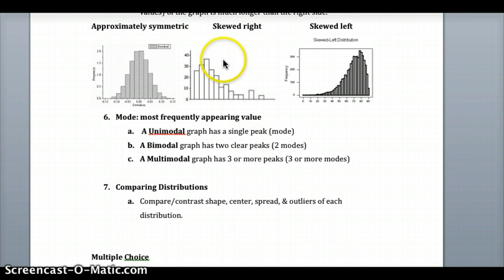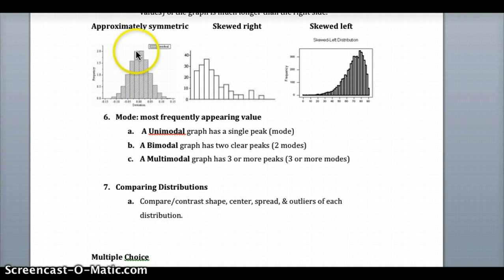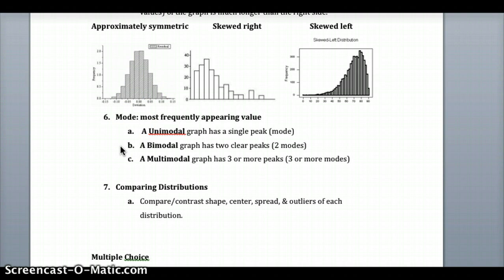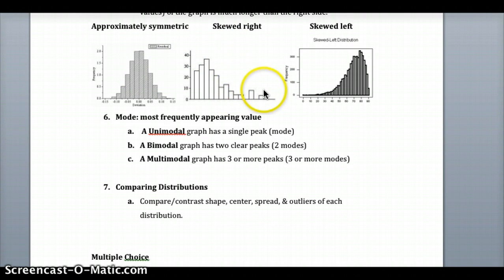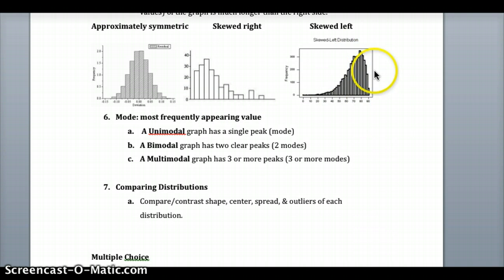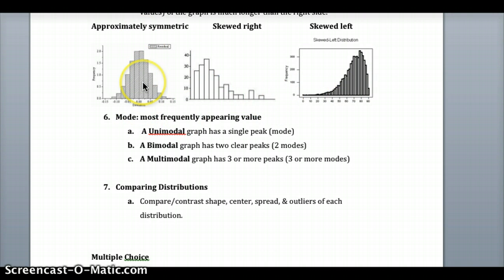Looking at some graphs: here we have an approximately symmetric graph — if you put a mirror at the center, it's about the same on the left as on the right. It appears to have one peak toward the middle with two bins representing that peak, so we'd call this unimodal, meaning one mode, as opposed to bimodal with two clear peaks or multimodal with three or more. This graph is skewed right because data falls far to the right like a tail, which would throw the mean to the right. And here we have one skewed left, with the bulk of data on the right but a tail coming down to the left, throwing the mean to the left.